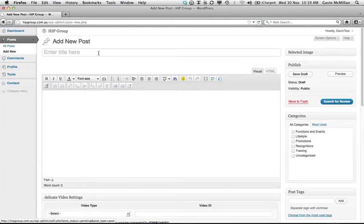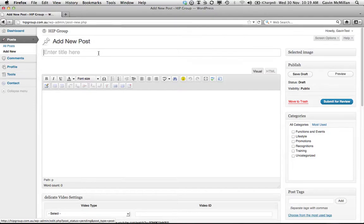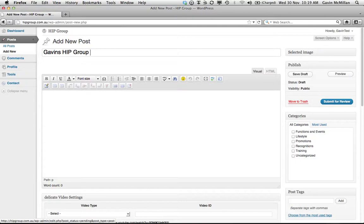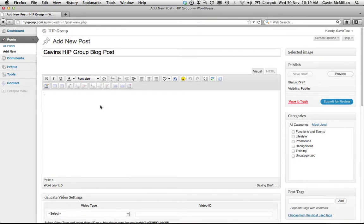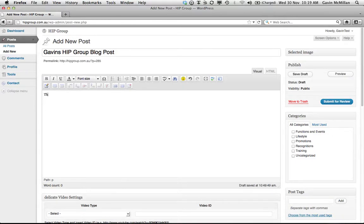Now the first thing that we're going to do is we're going to give the post a title, so we'll call it Gavin's Hipgroup blog post. And we're going to give it some content as well. So this is the content of the blog post.